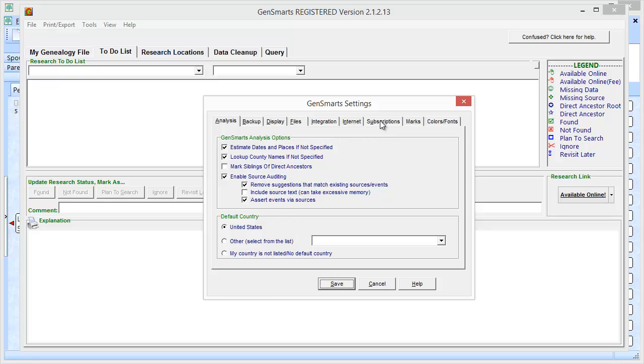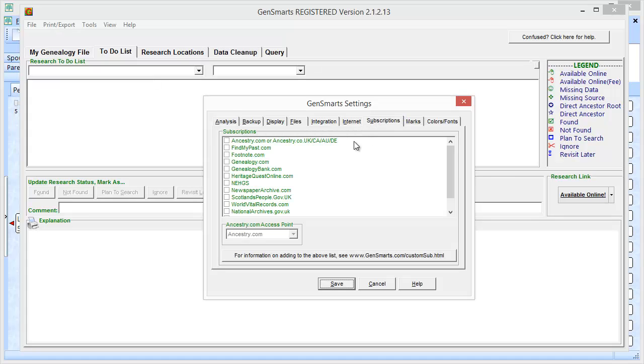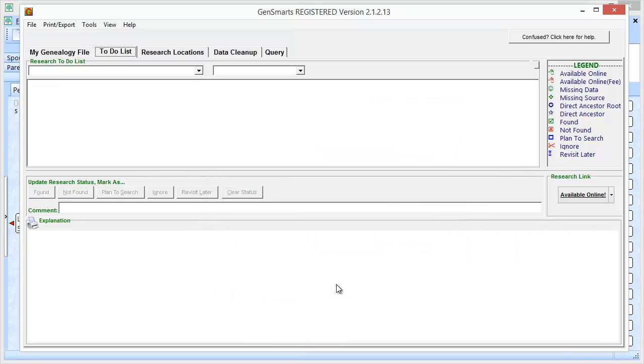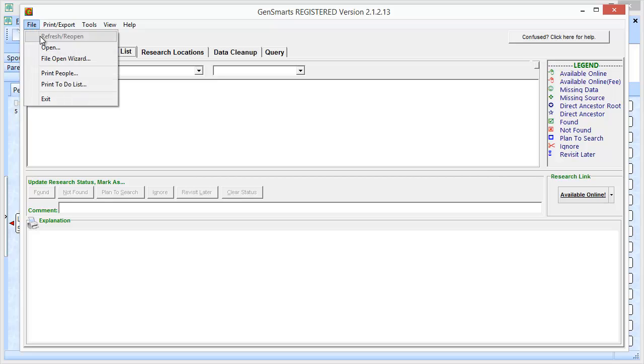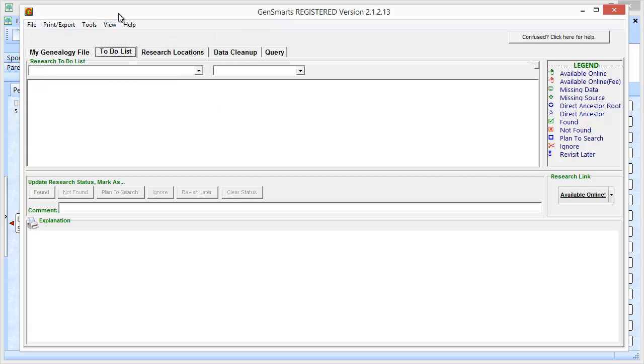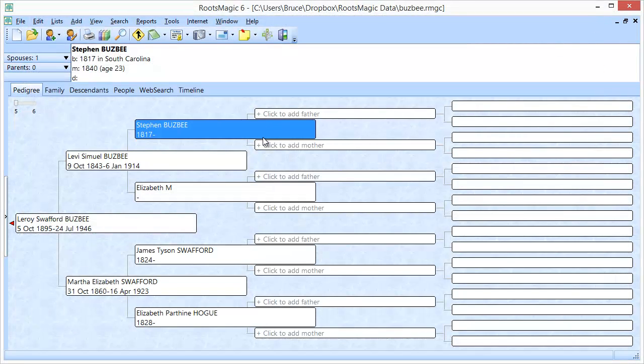But here's where I can go under the settings and then come here to subscriptions. And this is where I can tell it I have an Ancestry account so that it doesn't keep putting that header up when I actually access it from inside of RootsMagic. Again, I just wanted to show you this. You can come over here to file and then open RootsMagic or any other genealogy program's files and use this directly. The integration with GenSmarts is built directly in.